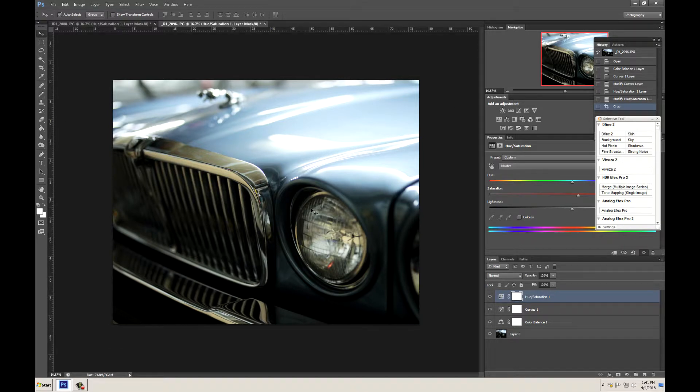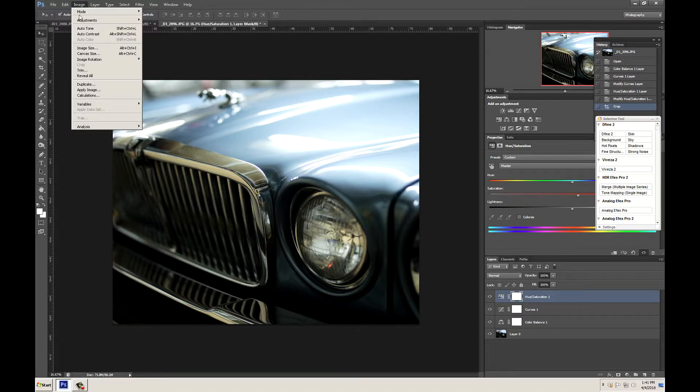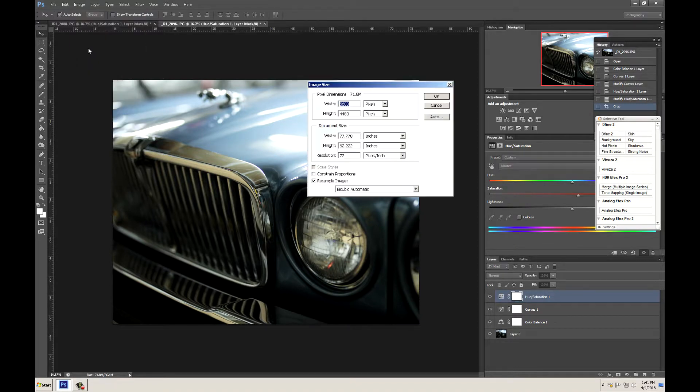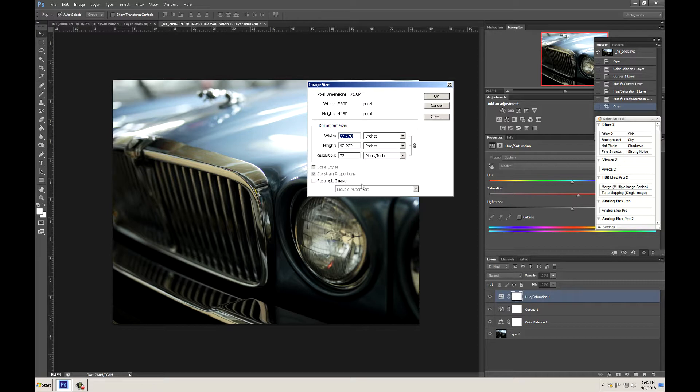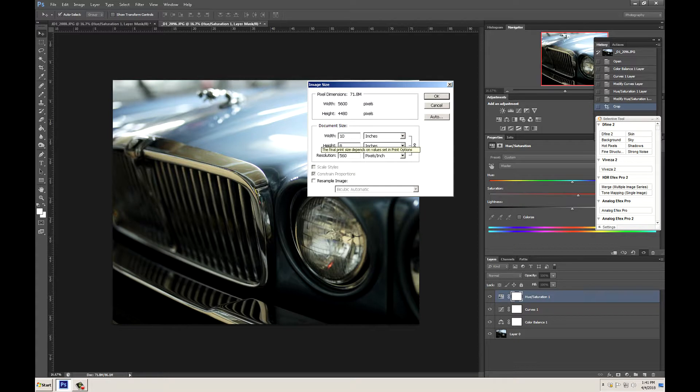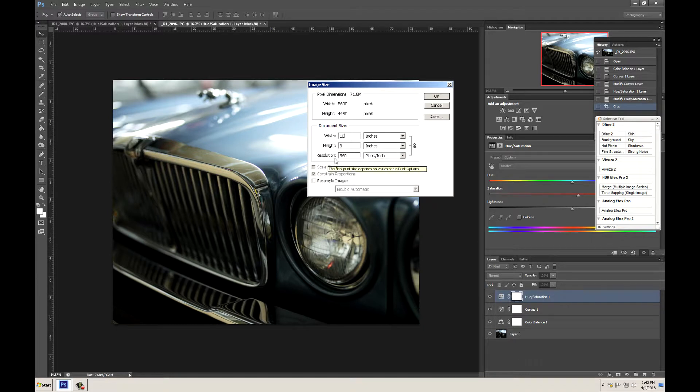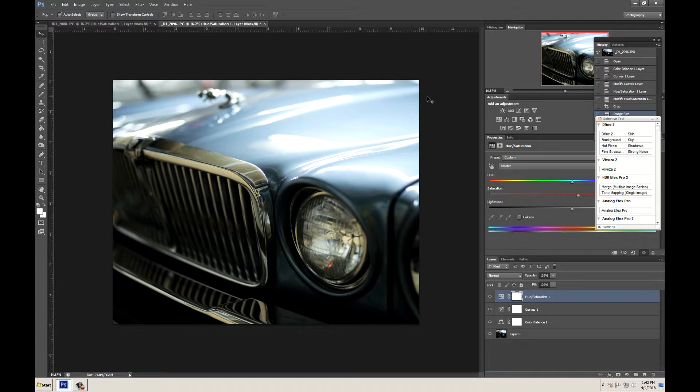However, it's still not an 8 x 10 image. So we have to go up to Image, Image Size, and then make sure we uncheck Resample Image. Now this right now is a pretty giant image and it's not going to fit on an 8 x 10. So we need to change our width to 10 and that should automatically correct our height to 8 or close to 8 and it's going to change our resolution to something a lot higher. But that's okay. Let's go ahead and click okay.